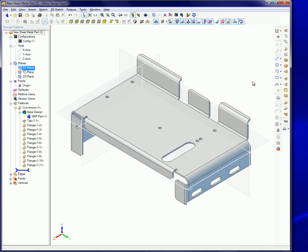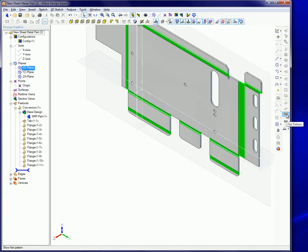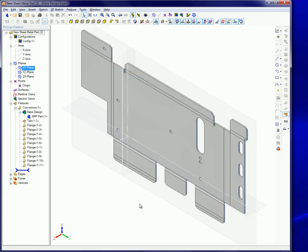Additional flanges, dimples, or cuts can be added, or it can be flattened by clicking on the Flat Pattern icon. If you change your mind, just click on that icon again.